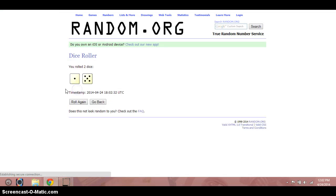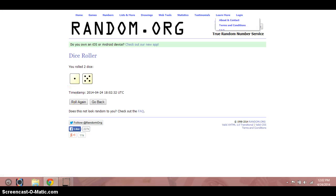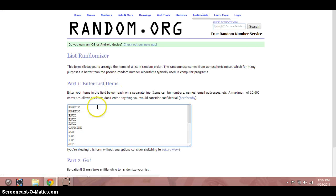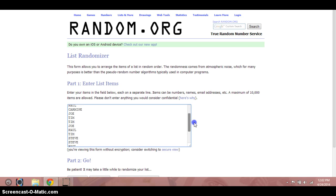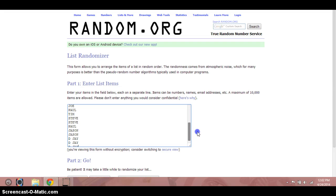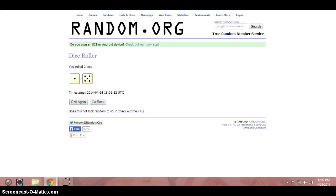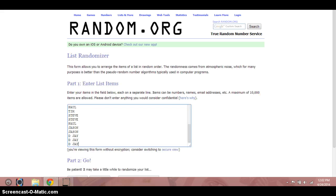Dice. Six times. List again. Just copied and pasted. Angelo for two, Paul for three, Carmine for one, Joe for one, Tim for two, Joe for another, Paul for one, Tim for another, Steve for two, Paul for another, Jason for two, and then DJ for the final three. Again, six times.